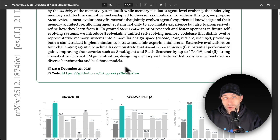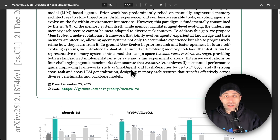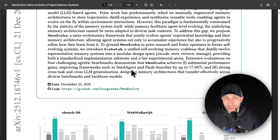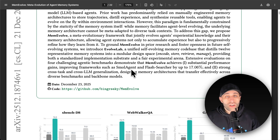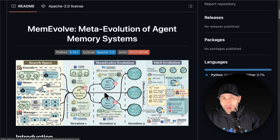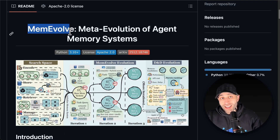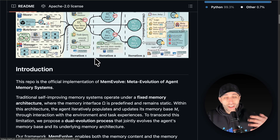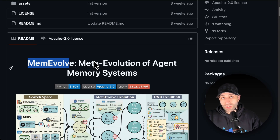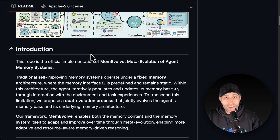If you're keen to implement this solution, they have open-sourced all the code from this paper. I'll add the link to the Discord channel — in the reference section, you'll find all the papers, codes, and repos from my videos including this one. The GitHub link is in the paper, and they have the implemented code for testing MemEvolve. I haven't personally tested it yet, but I'm keen to give it a shot — let me know if you'd like me to record a follow-up video showing it in action.